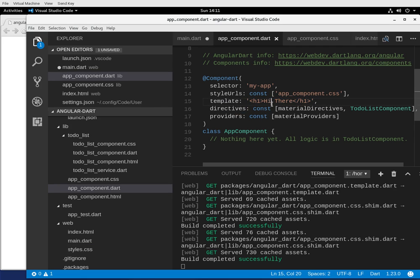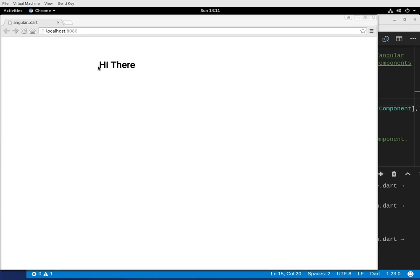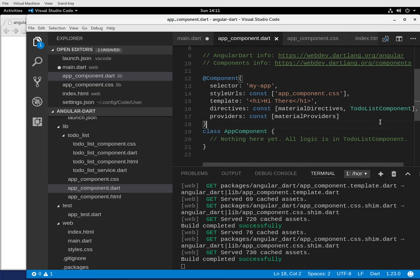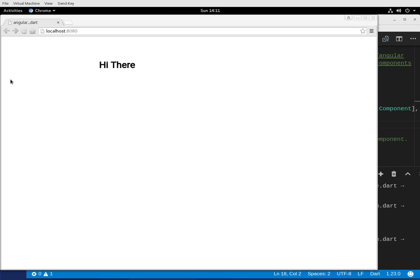You could put everything inside of here. So if we do this, we can always see this. That's all it is, just header one. Hi, there. Very, very simple.